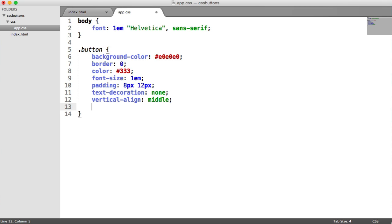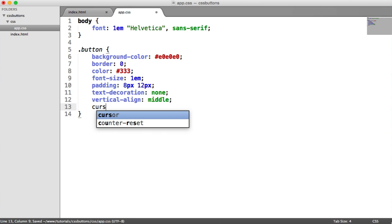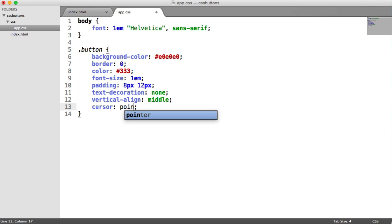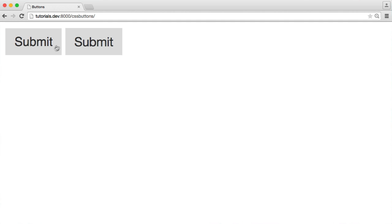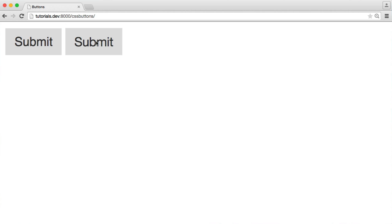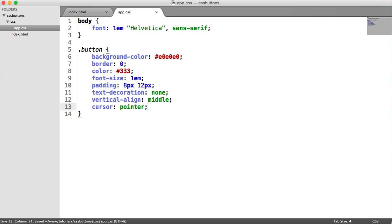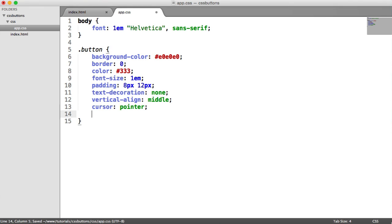So the next thing to do then is changing the cursor to a pointer. Now, I'm not going to save this out. We'll just check out what happens now. So on an input, we can still click this, but we're not actually seeing a pointer like we'd see on an anchor. So it's a little bit confusing. You obviously don't have to add this, but let's save this out, refresh. And now we see a pointer on both of them. So it's just adding a little bit more consistency.